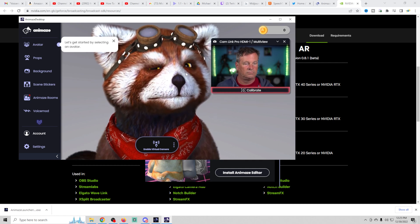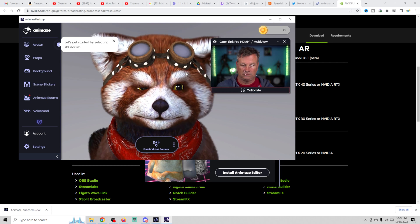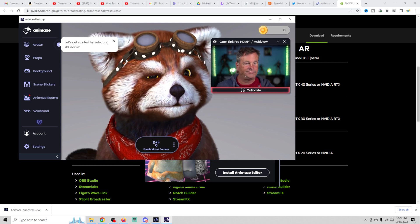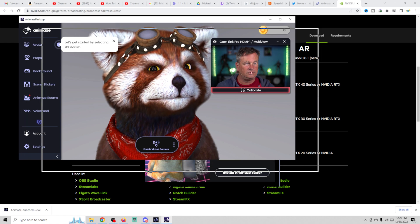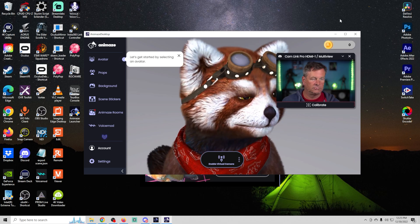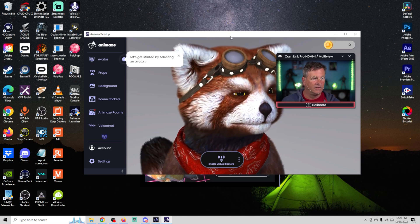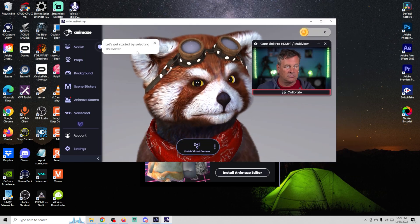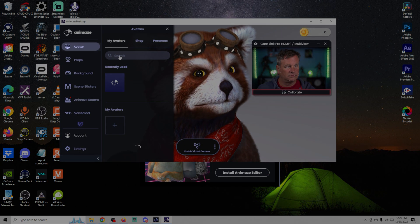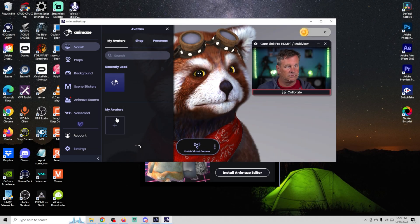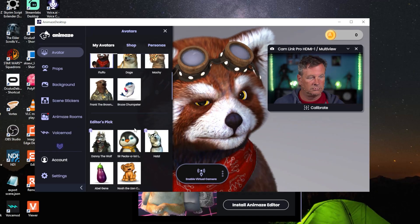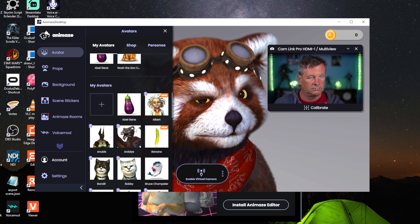Probably the first thing you'll want to do is click the little calibrate button under your camera. I didn't actually do that initially — they do function slightly better when you calibrate it. But for now I'm just looking through the avatars. Click on an avatar and it takes a moment to load. You can scroll through and there are quite a few — just click on one and it will load it up.